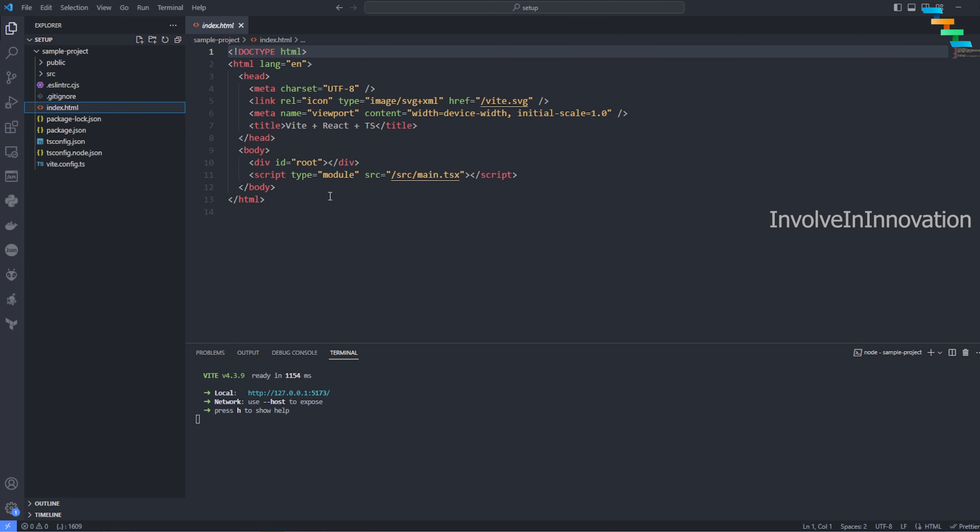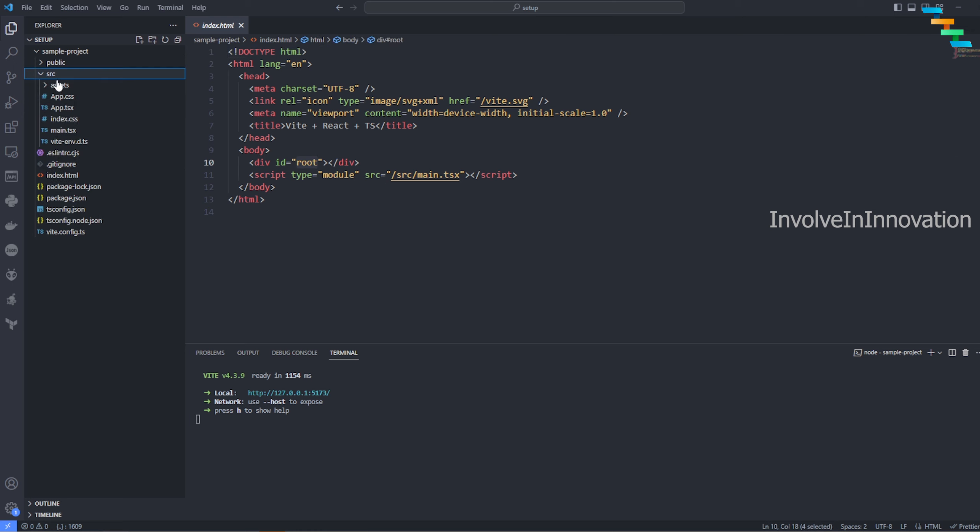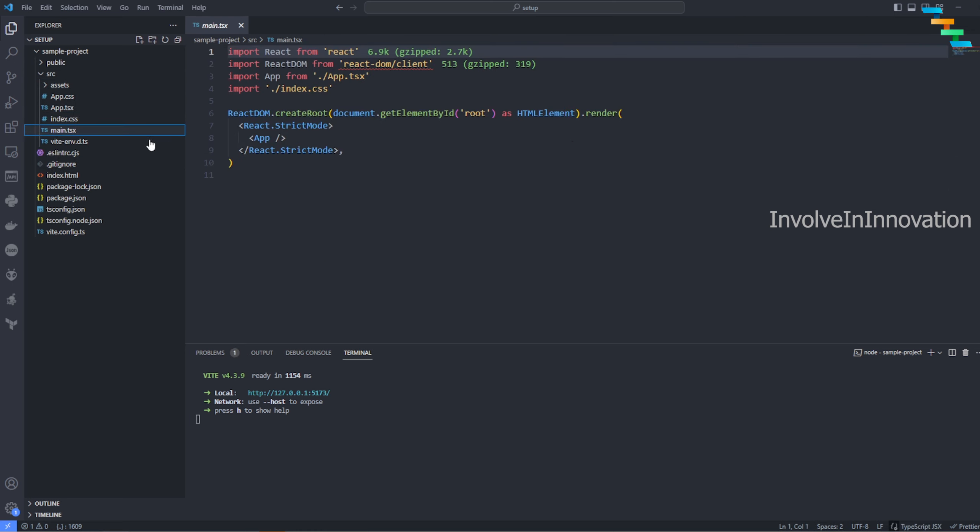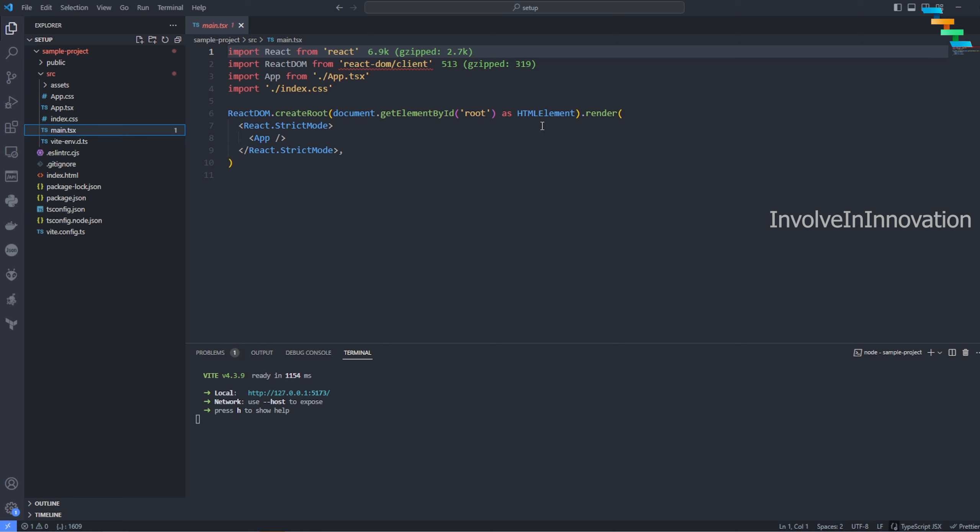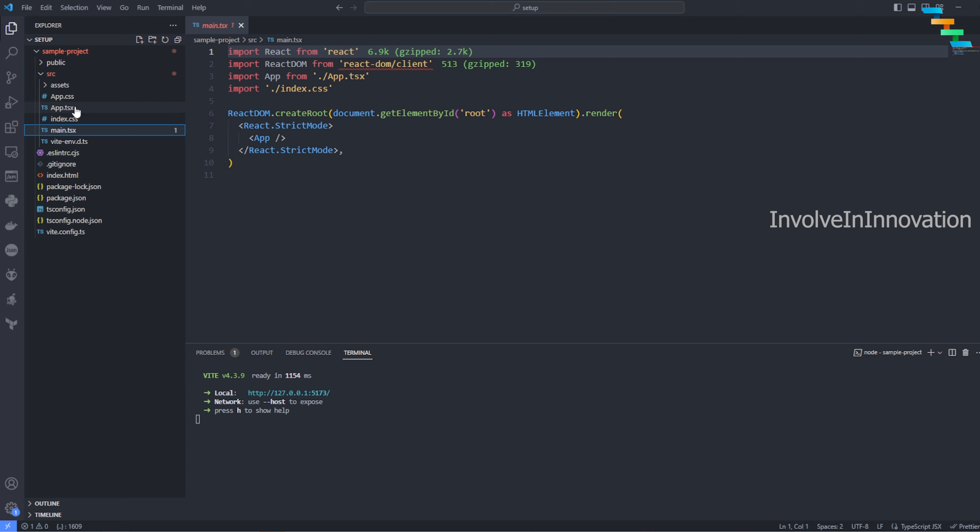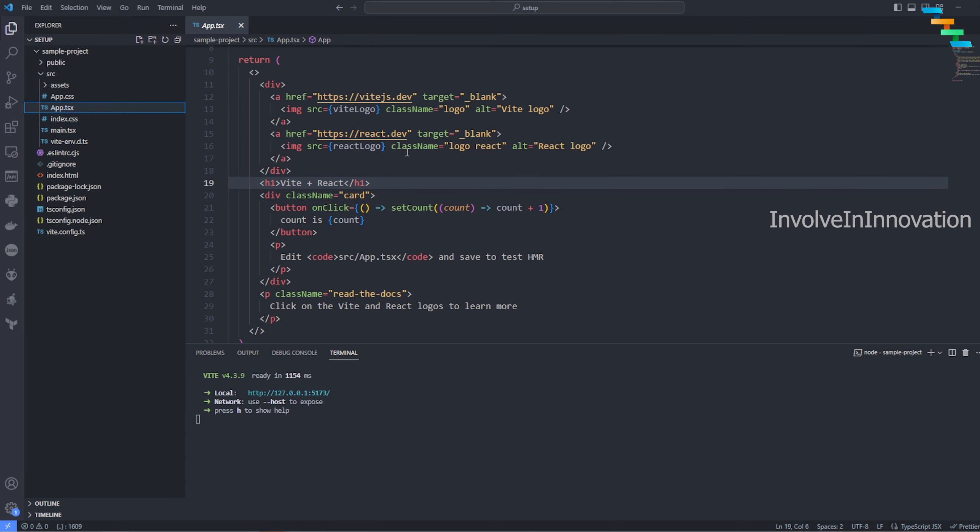Before that I want to show you what this project comprises of. The base is index.html - this is the root. Here we have a root ID. If you go back to the main.tsx, React DOM picks the get element by ID 'root'. Then here go back to the main.tsx - here you are providing the App. The App is a starting point.